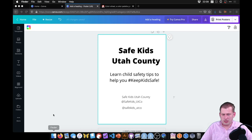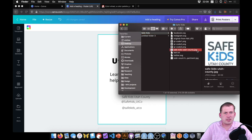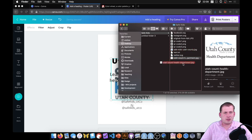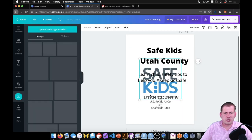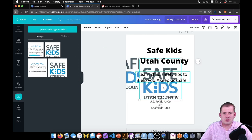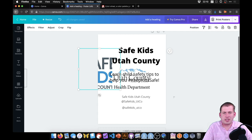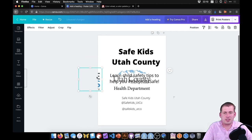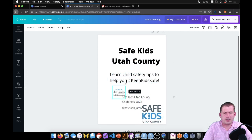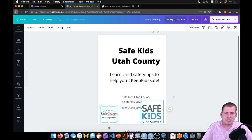We can also bring in the logos I extracted from the poster. If you open a finder window, we can drag in the Safe Kids Utah County logo and the Utah County Health Department logo — just by dragging them in, Canva automatically uploads them and lets you manipulate them. So we now have all the elements of this poster.